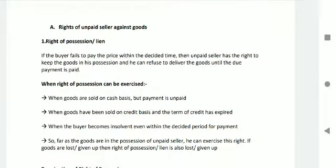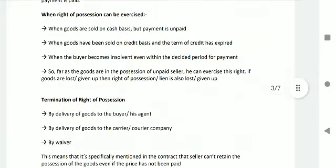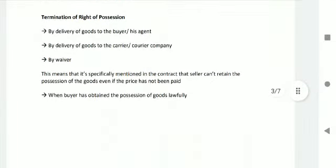Right of Possession/Lien: if the buyer fails to pay the price within the decided time, the unpaid seller has the right to keep the goods in his possession and can refuse to deliver the goods until due payment is made. When can the right of possession be exercised? When goods are sold on a cash basis but payment is unpaid; when goods have been sold on credit basis and the credit term has expired; and when the buyer becomes insolvent even within the decided payment period. So far as the goods are in the possession of the unpaid seller, he can exercise this right.